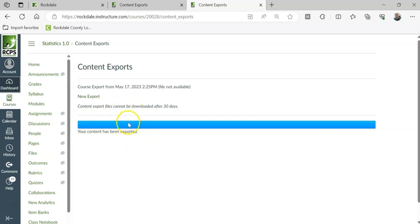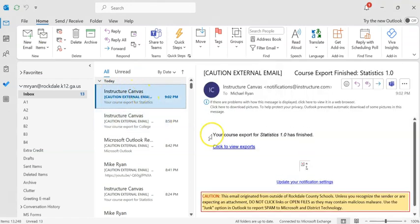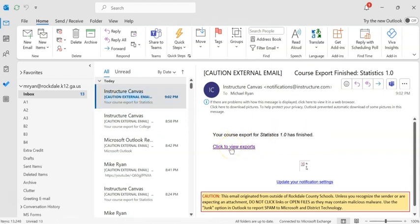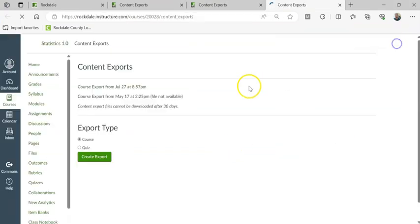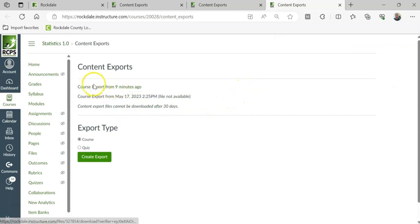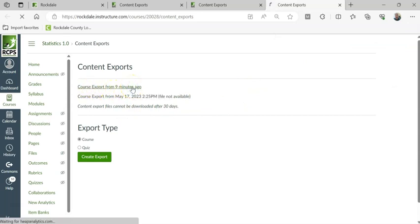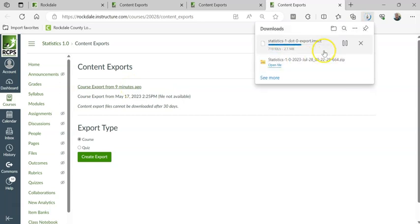Then you're going to go over to your email. You're going to have an email from Instructure Canvas. It's going to say your course export has finished. Click to view exports. Click on that, and it's going to open up a new tab. It says Course Export from Nine Minutes Ago. Click on that, and then it's going to be in Download.